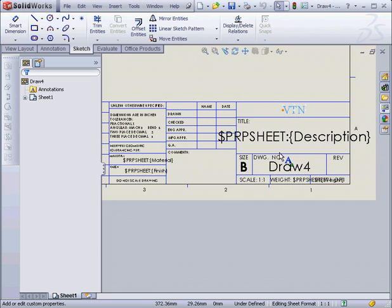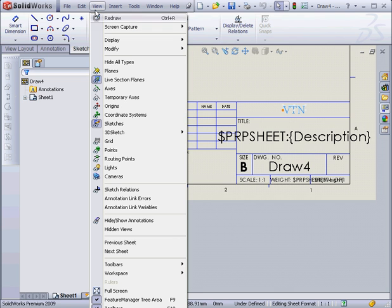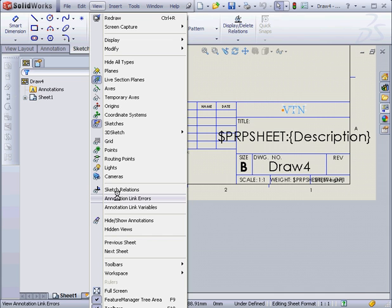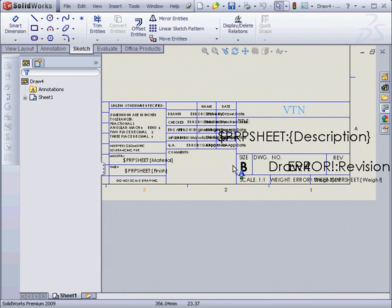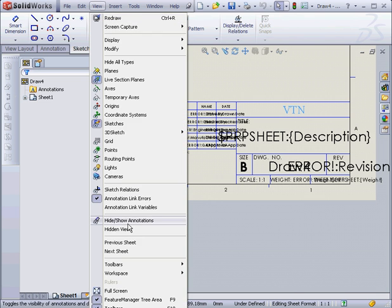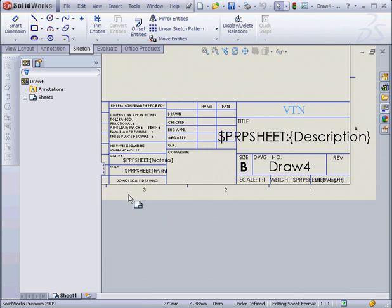By the way, if you see a bunch of error messages here, go to the View command and uncheck Annotation Link Errors. Here's what I'm talking about. There's a bunch of gobbledygook here. Let's go to View and uncheck Annotation Link Errors.